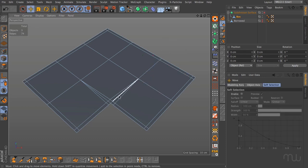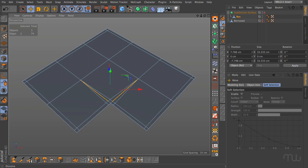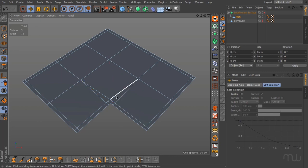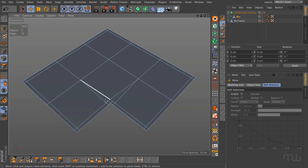Then go into edge mode, grab these two edges and dissolve them to make two quads. Here you can see I have one, two, three, four edges on this quad, one, two, three, four on this quad.